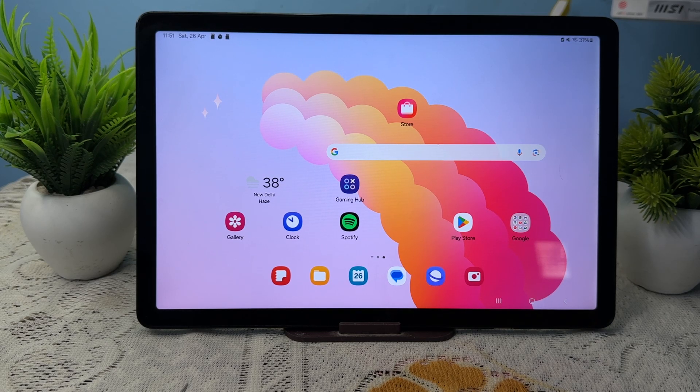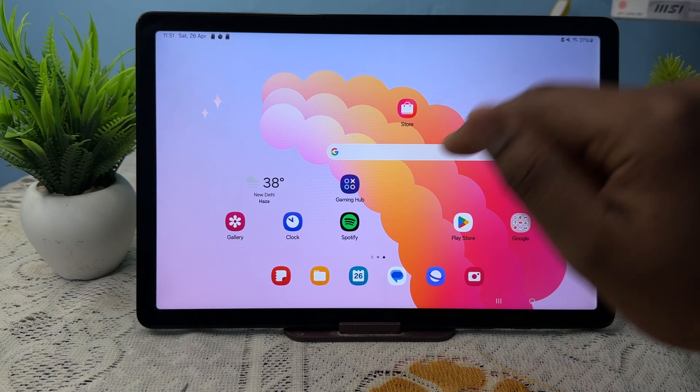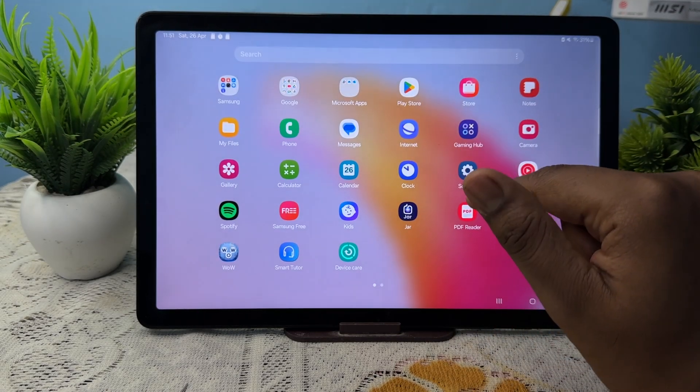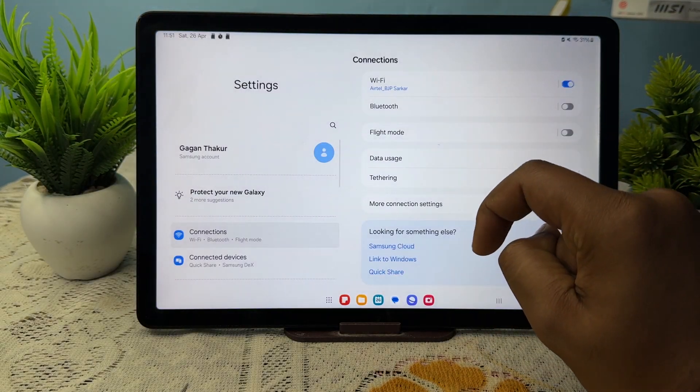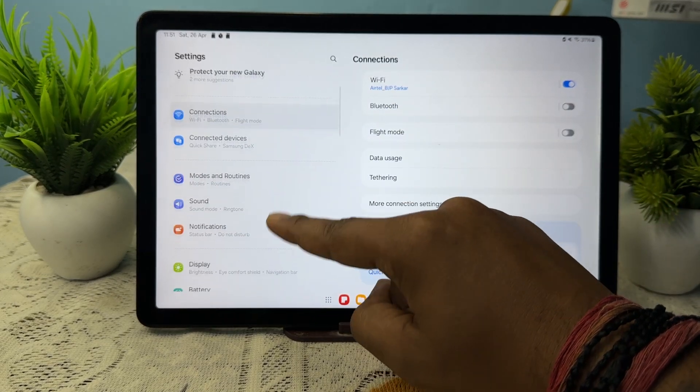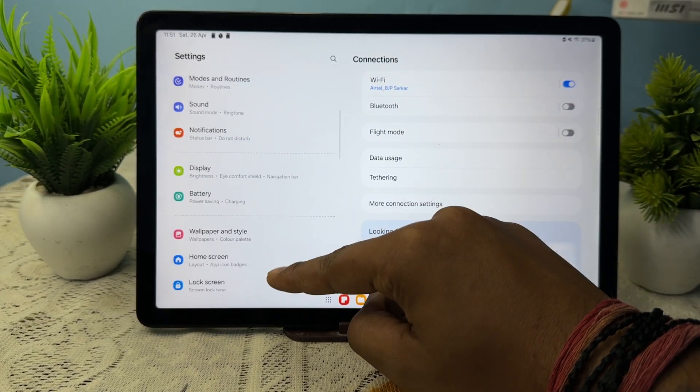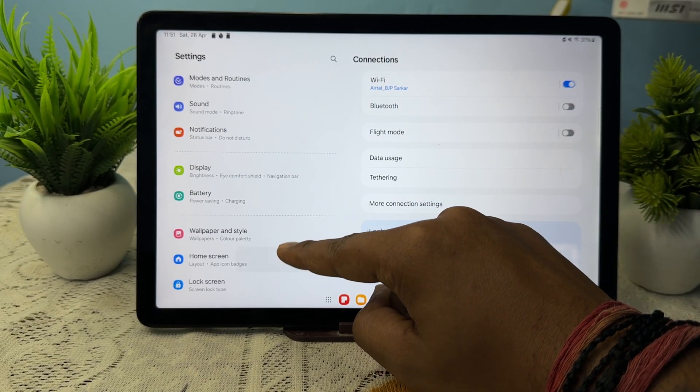To make this setting, first of all, open your settings. In the settings section, go to the option of home screen.